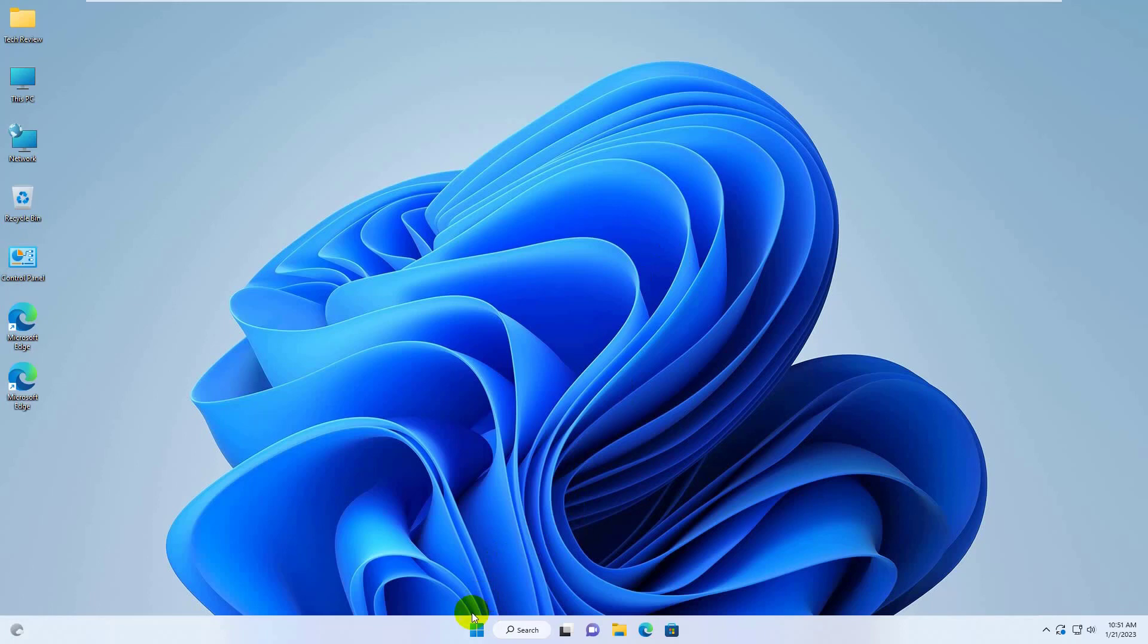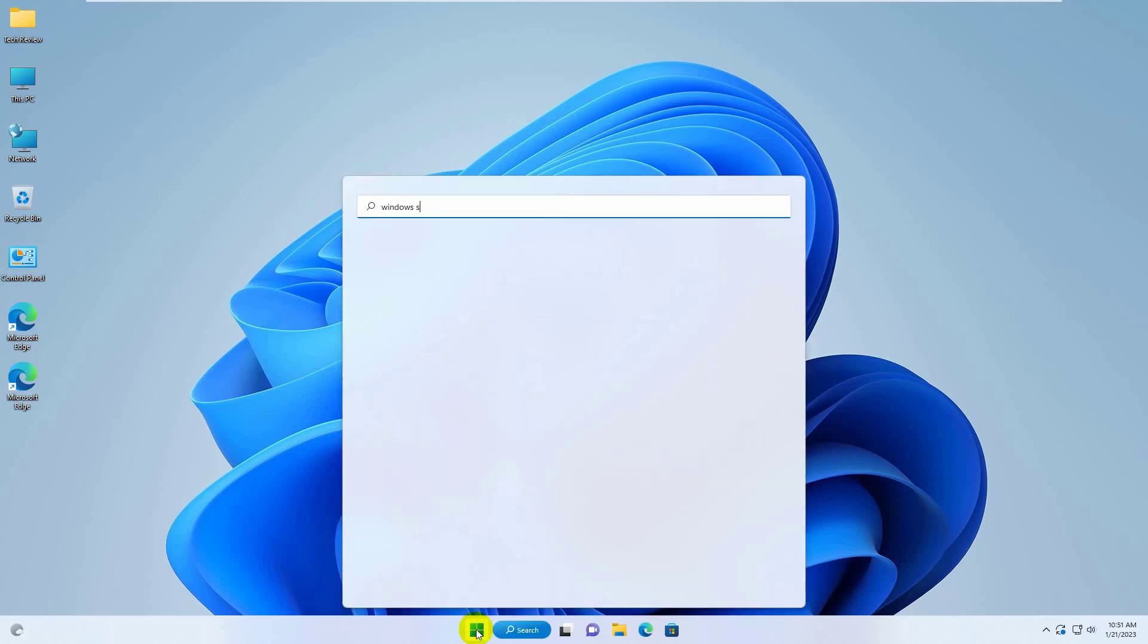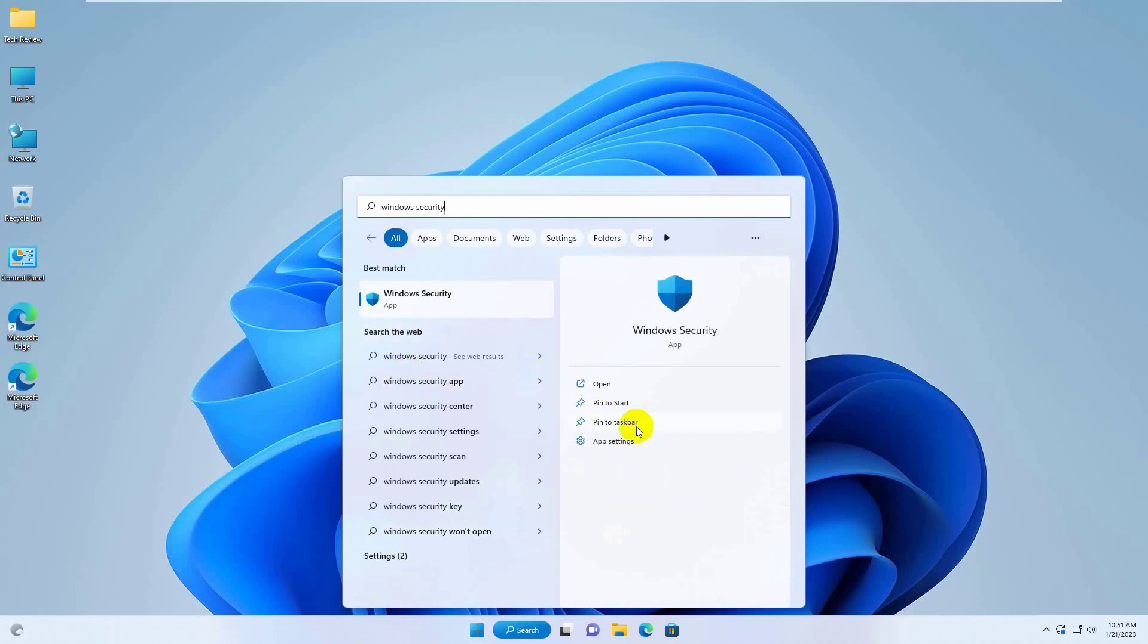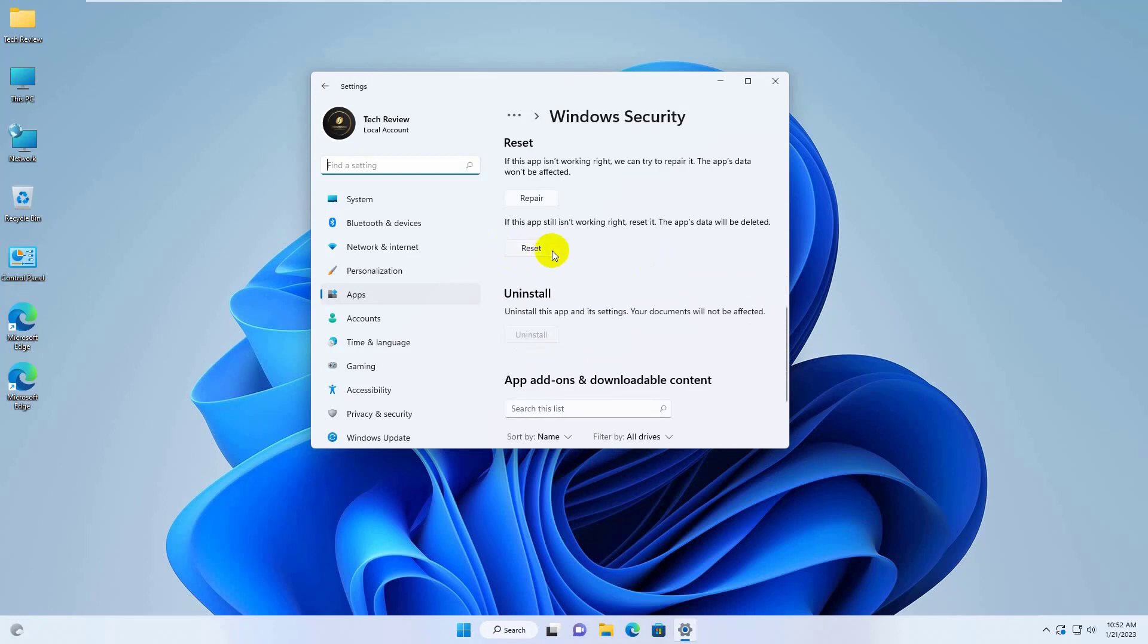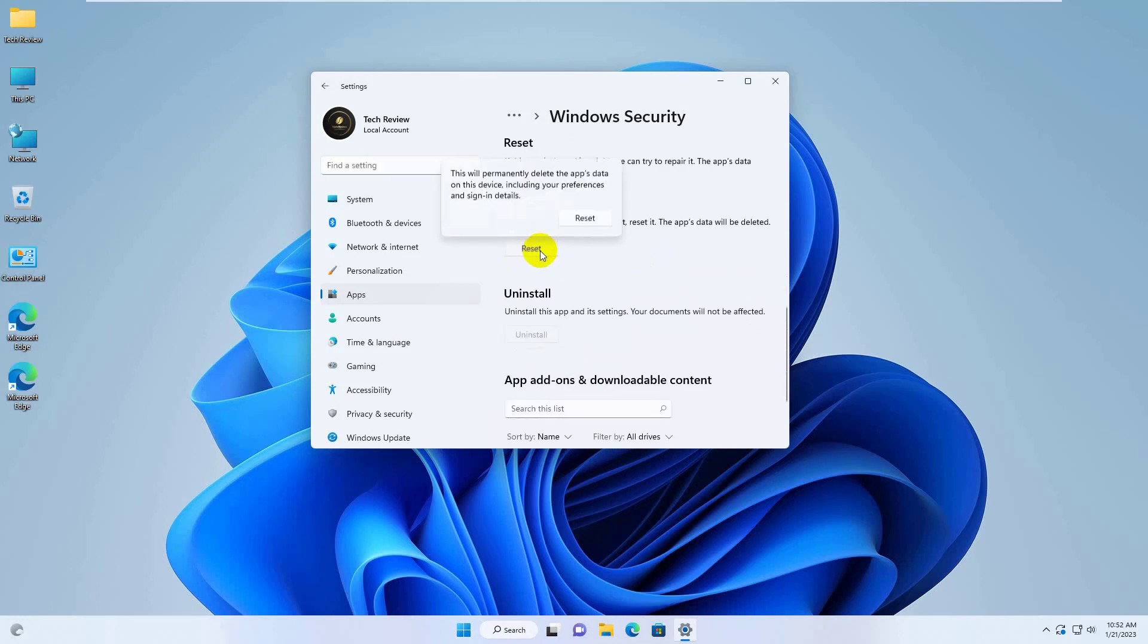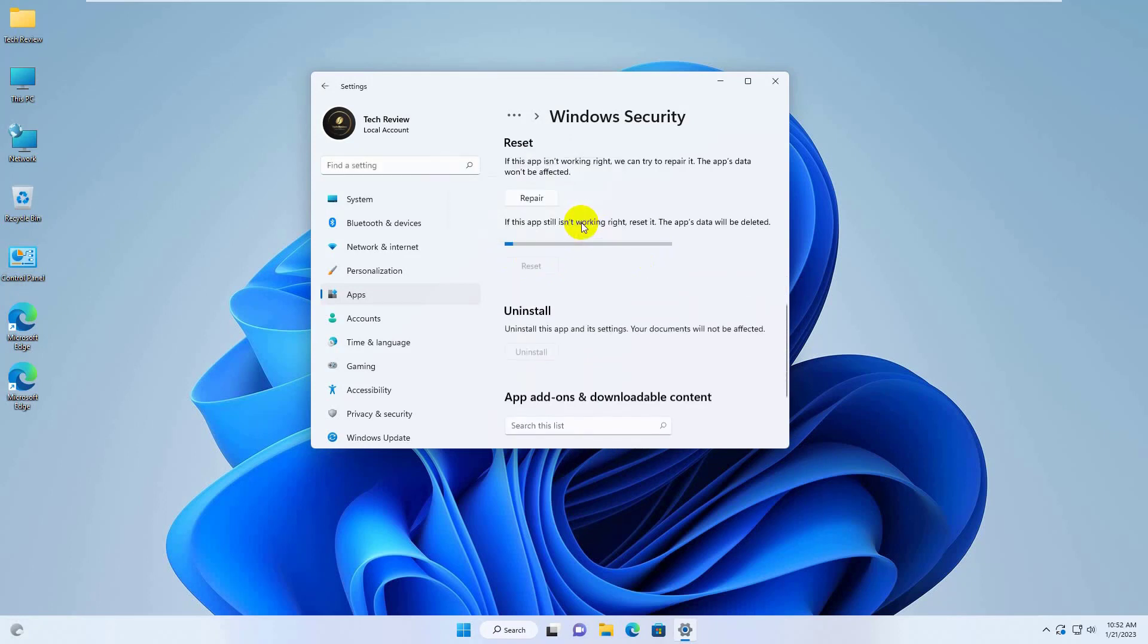To fix this problem, click on the start menu, type Windows security. After appearing the Windows security, click on app settings, scroll down, click on reset. Again click on reset.